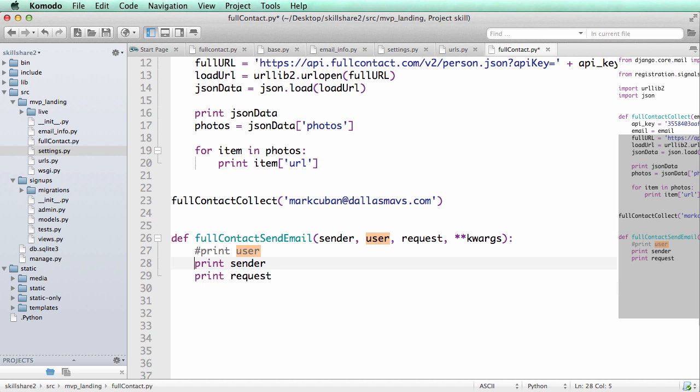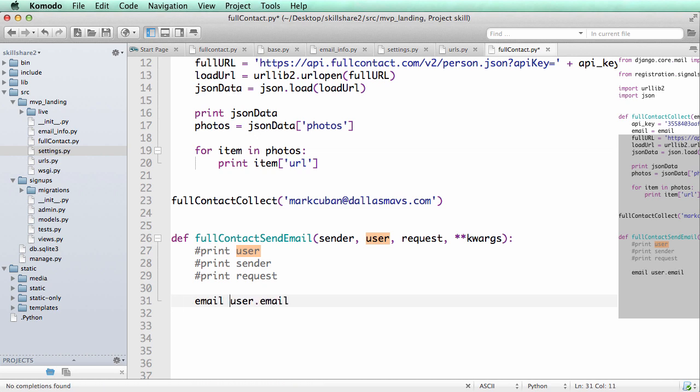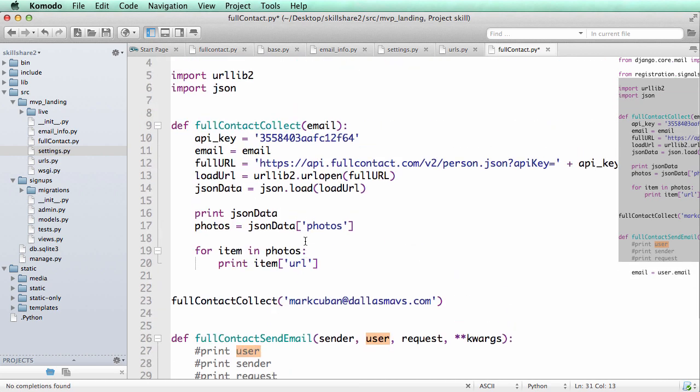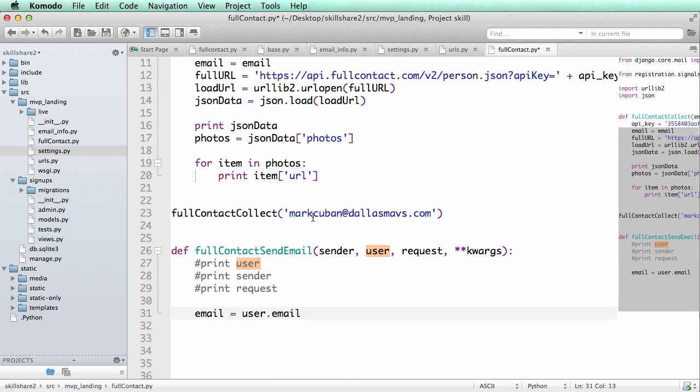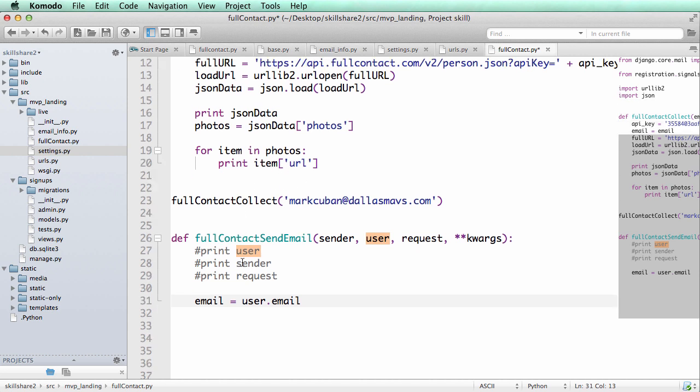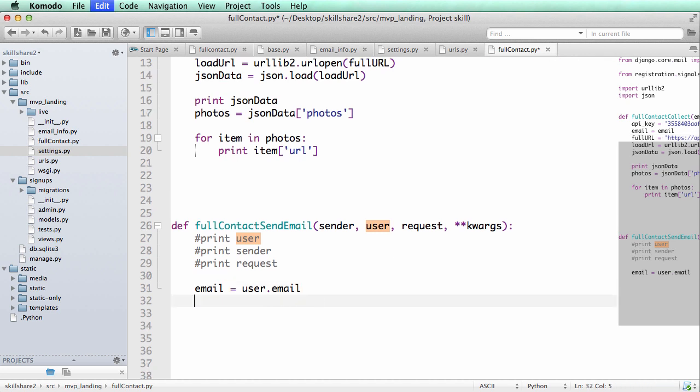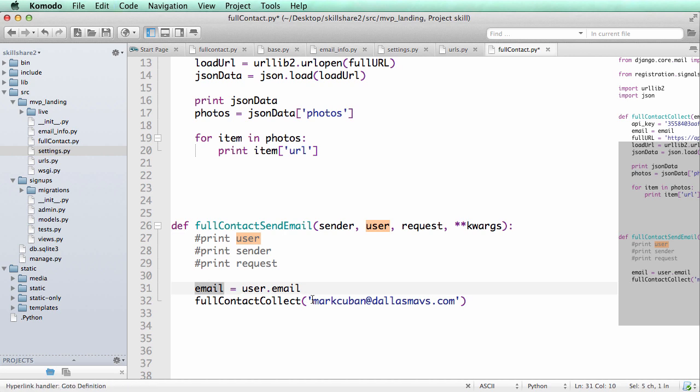All I really want is the user email. So user.email is what I want. So we'll do email equals user.email. And now we can actually grab all of this contact data so we can use this right here. So let's cut this out and paste this in here. Grab this.